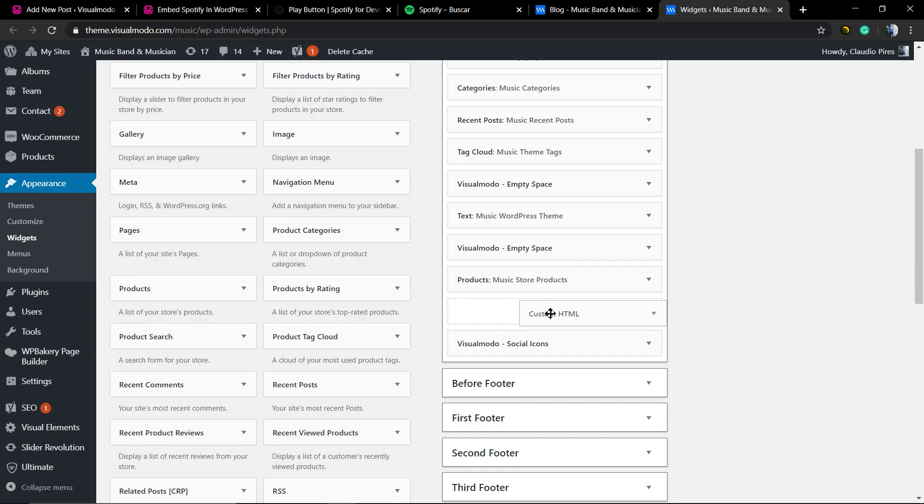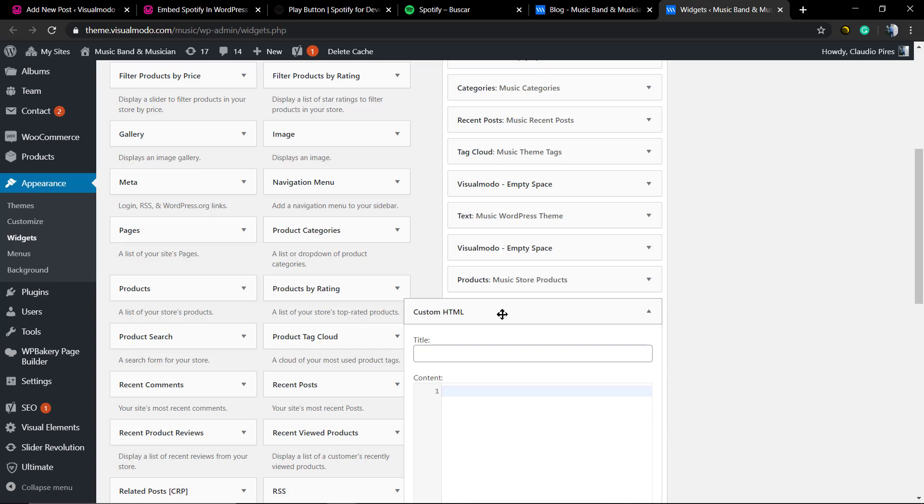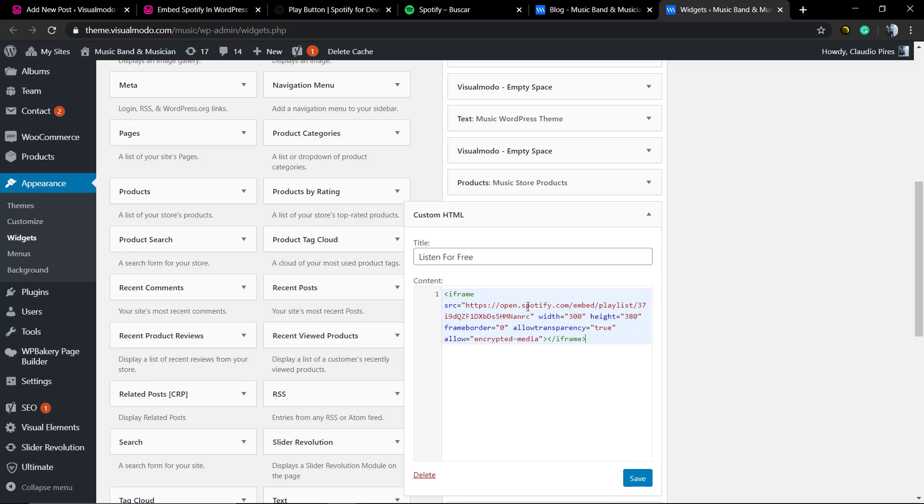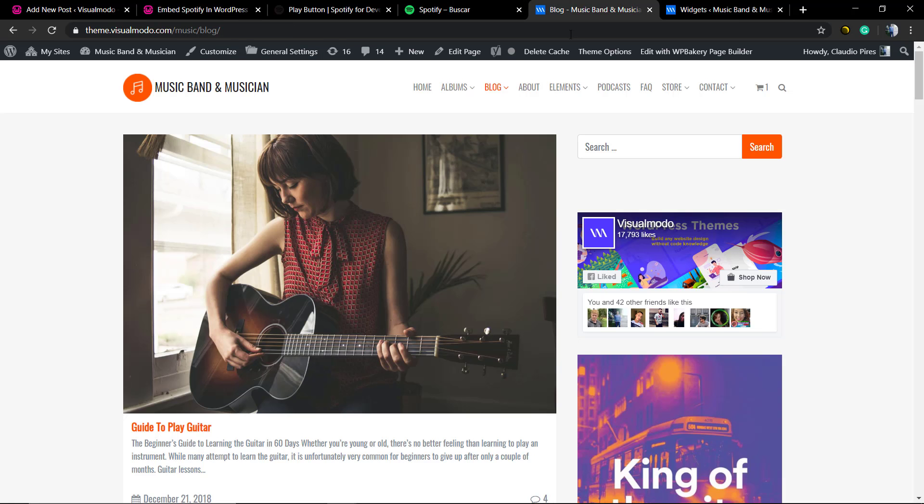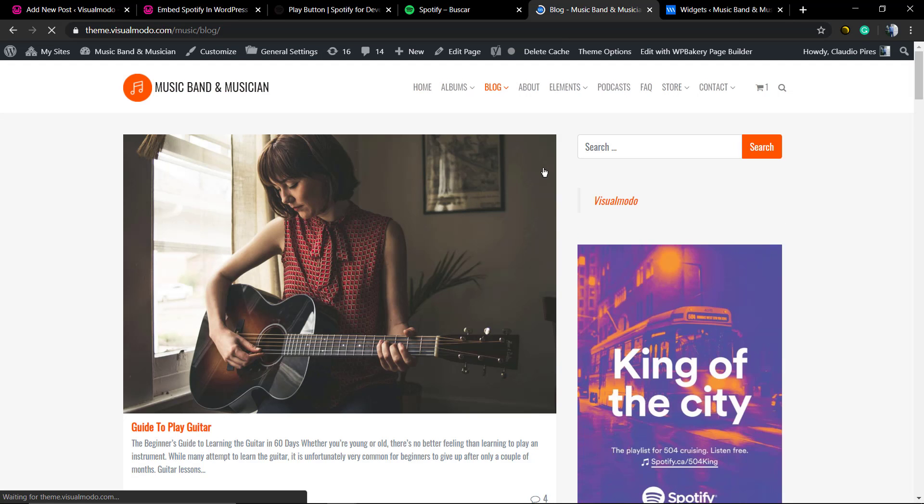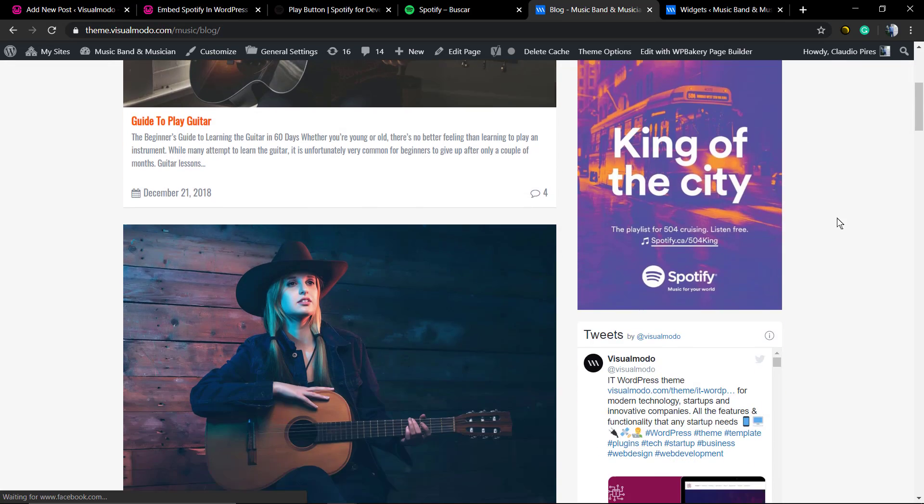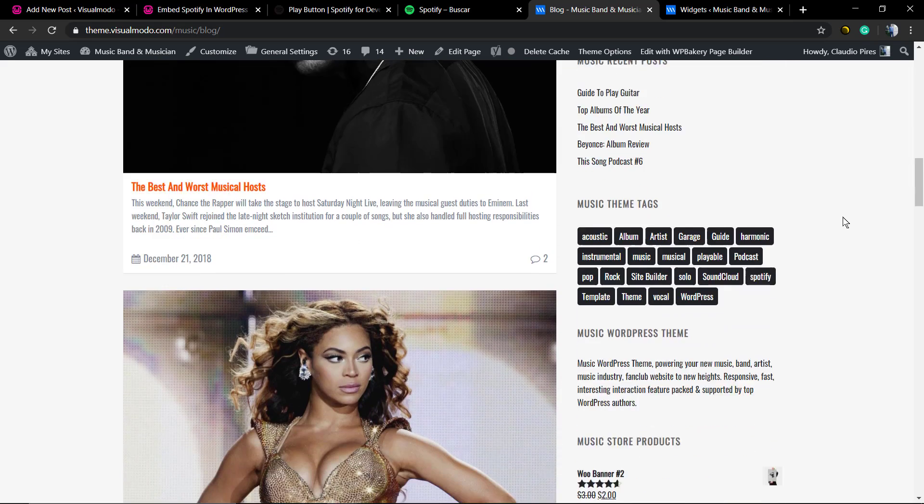For example, here in the sidebar, the title's gonna be Listen For Free and we're just gonna paste the code that we get on the Spotify Developer page. Let's update the page.